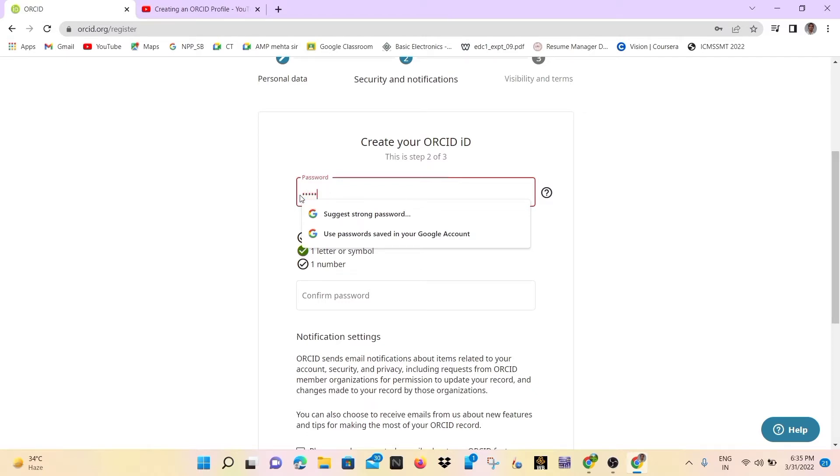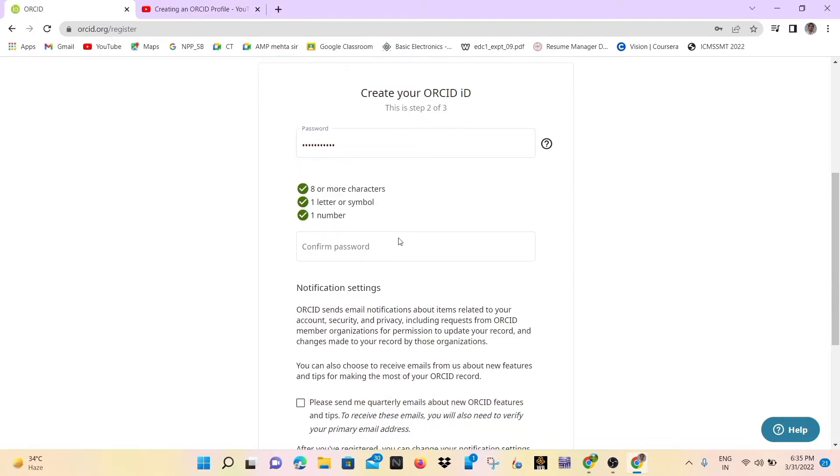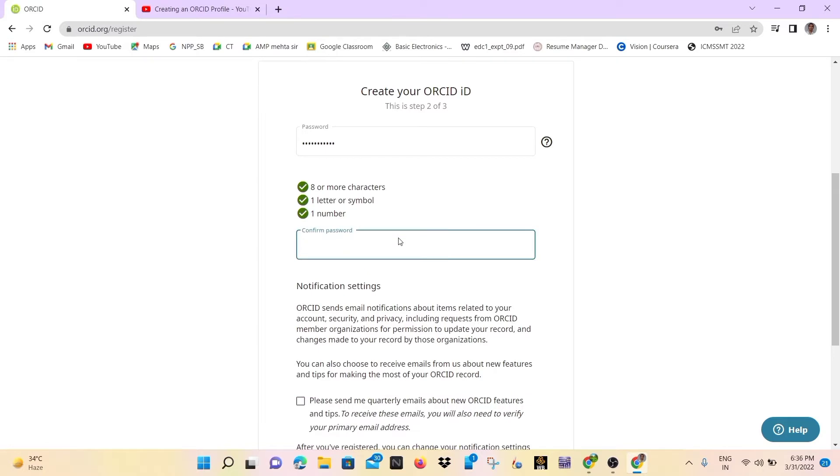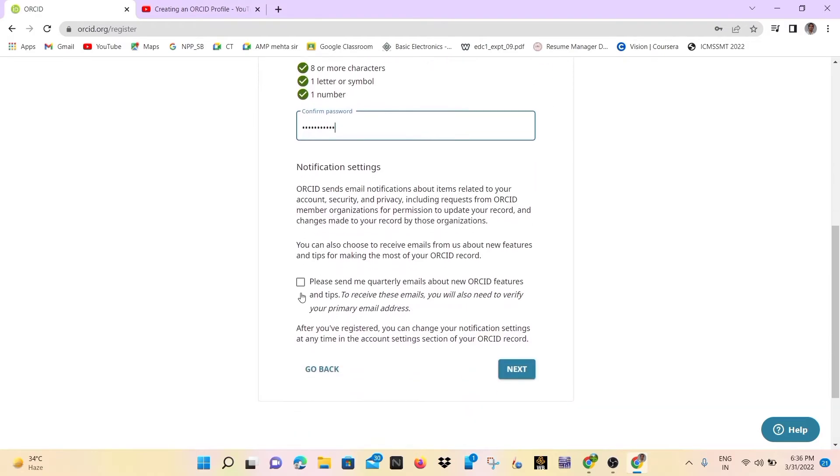You must be careful when you write a password. So after writing the password, you can also confirm the password, so you can rewrite. And after that, you can check the box and click next.